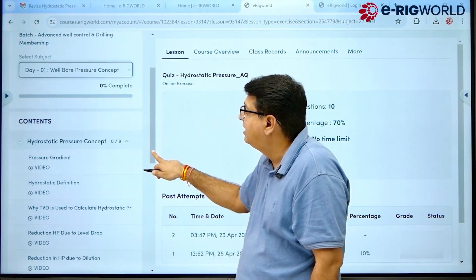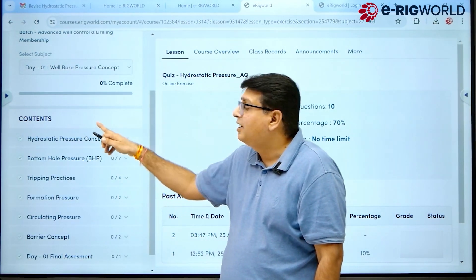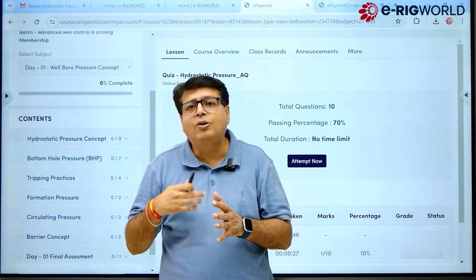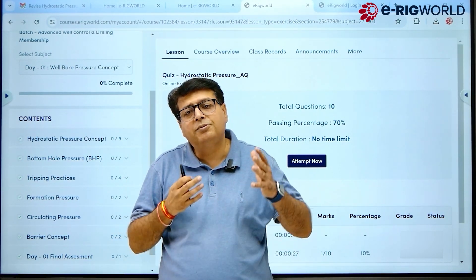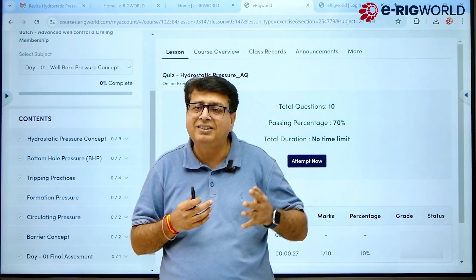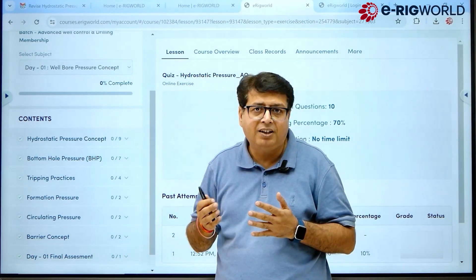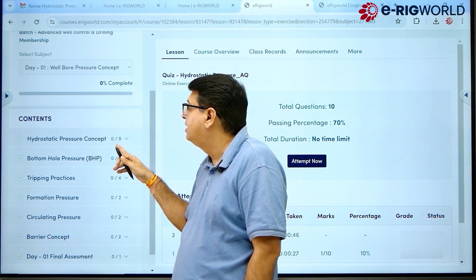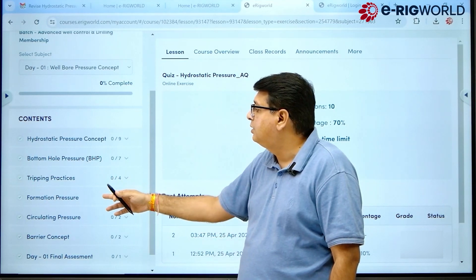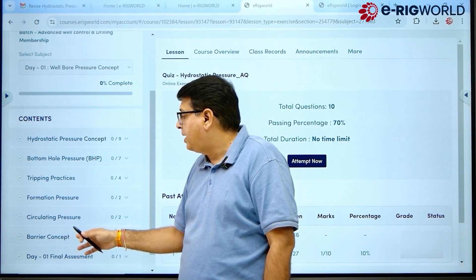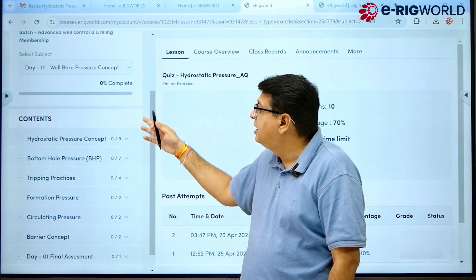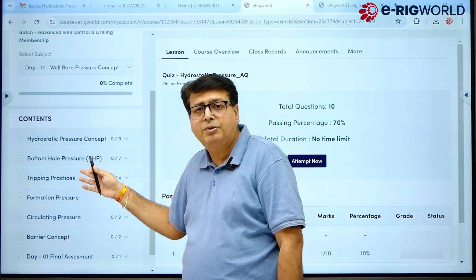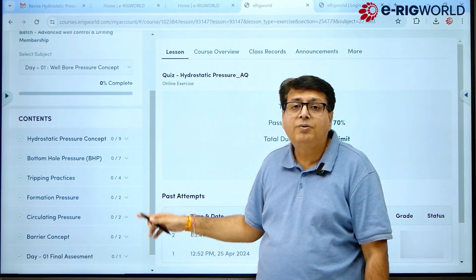On the lower side you will see the contents for Day One. Day One can be any program, but since I have logged into the Well Control program, the course is divided into seven days — that's why we see Day One. The topics listed are: Hydrostatic Pressure Concept, Bottom Hole Tripping Practice, Formation Pressure, Circulating Pressure, and Barrier Concept. Finally, you can take an assessment for all the topics you have learned that day.